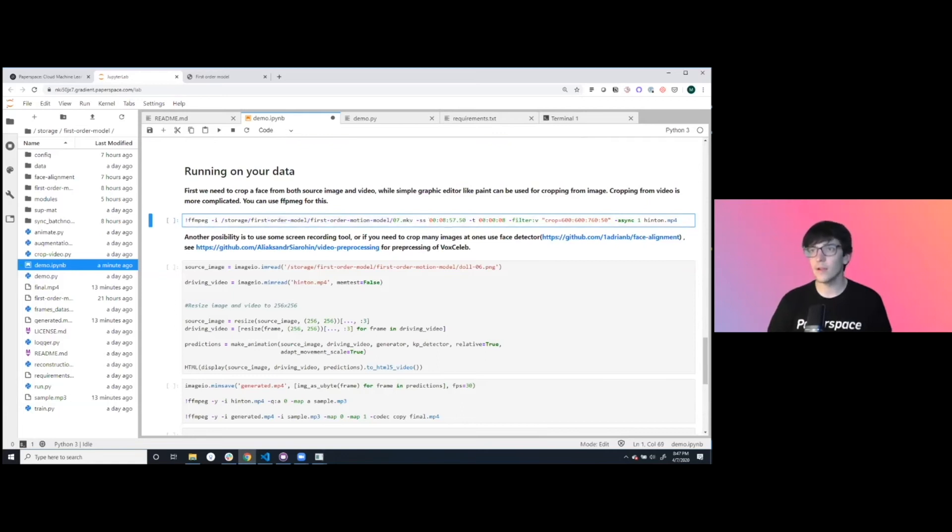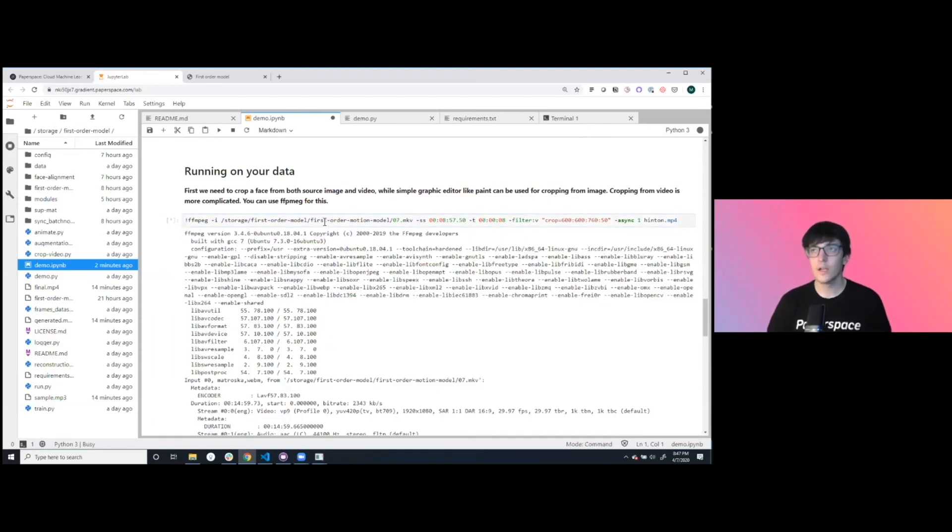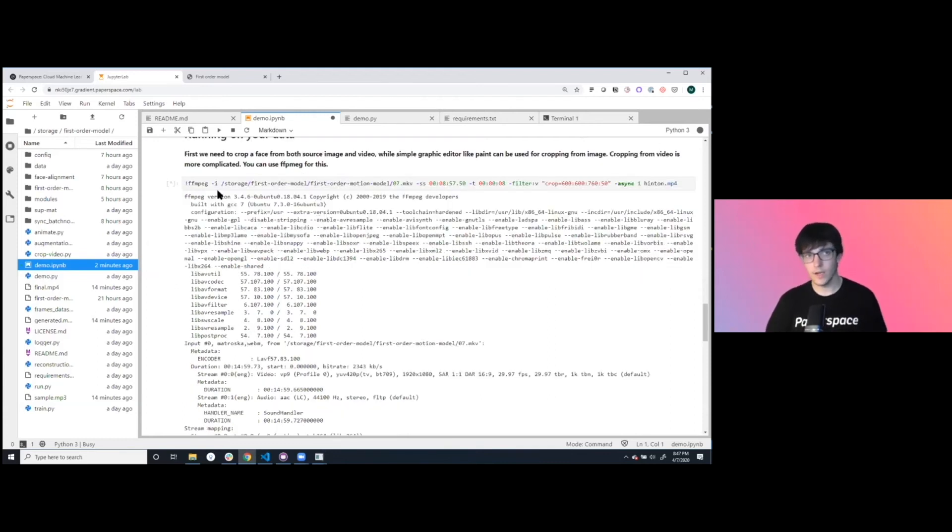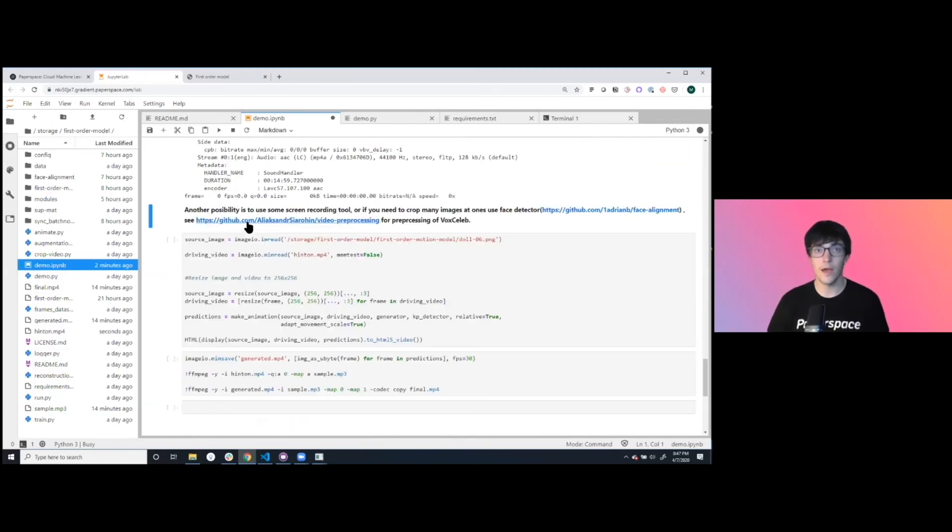This is a video of Jeff Hinton, who is a famous deep learning researcher from the University of Toronto. We're using ffmpeg, which is a super great tool. You should be familiar with that if you're not already.